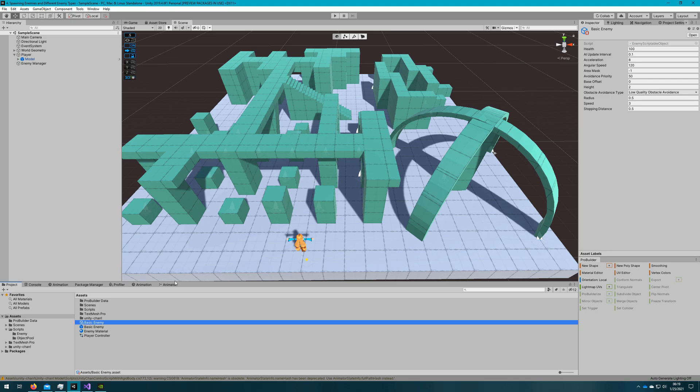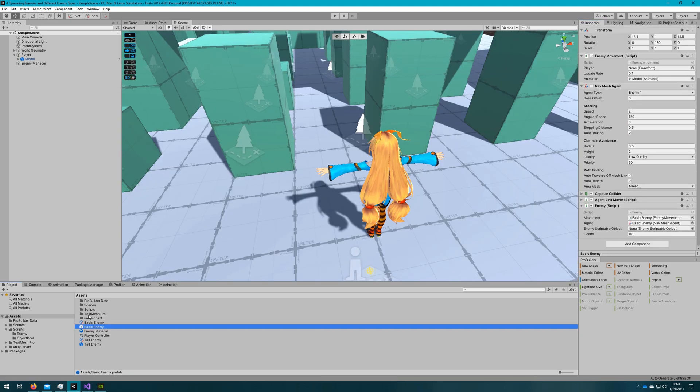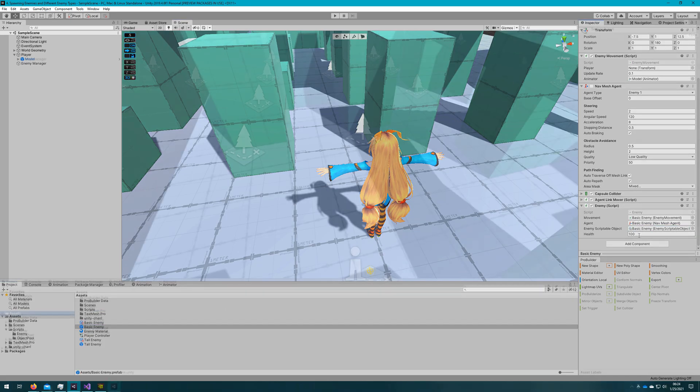All the values here are sensible, except for the speed. We had the enemy basic enemy moving at two units per second. We'll then select the basic enemy prefab and drag our basic enemy scriptable object to the enemy scriptable object reference on the enemy script.